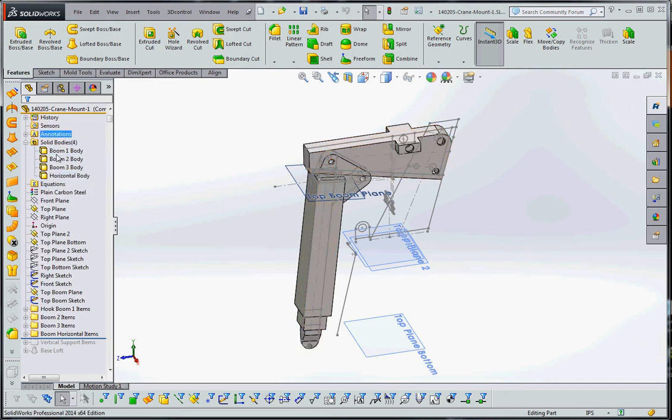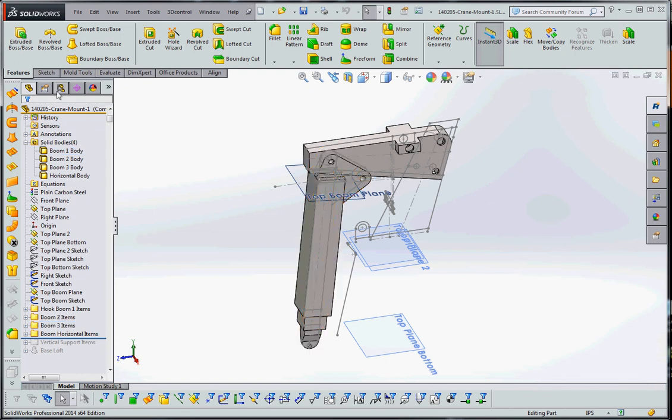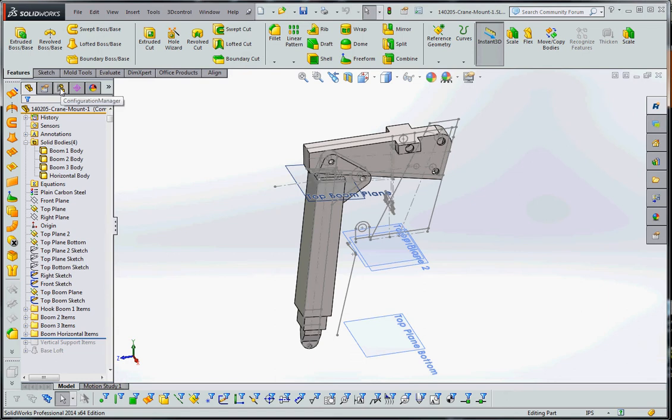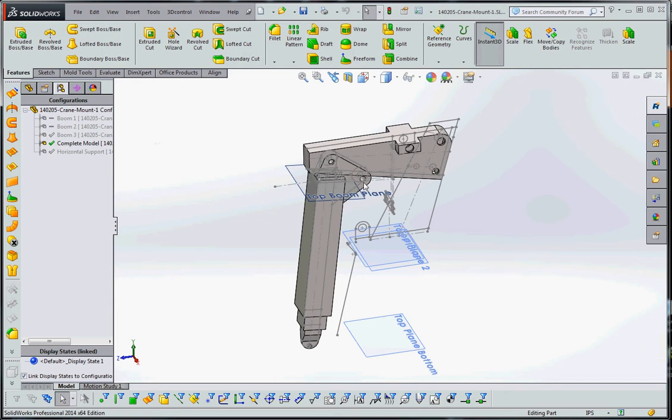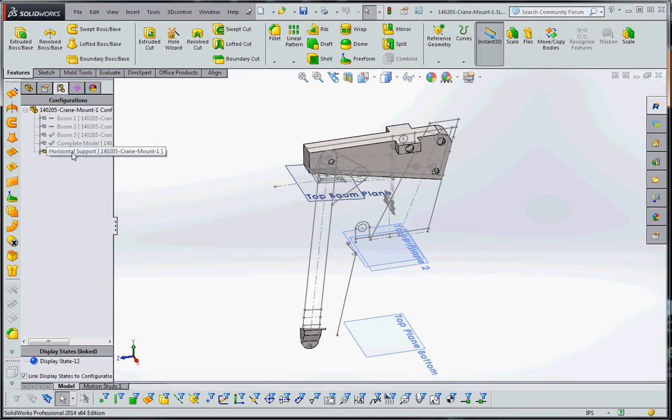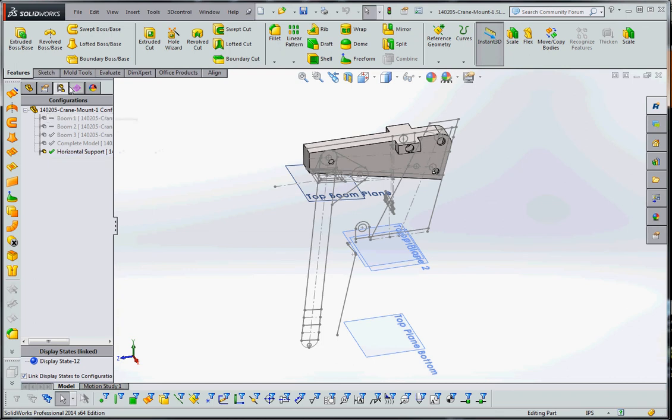But you want to make sure you're organized. There's one key here - you want to make sure you're organized in these three areas: your solid bodies, your folders, and your configurations. So here's our BOOM 3 items, or our horizontal items, as well as our BOOM 3 items. Let's go back to your configuration. A completed model should show everything. Horizontal supports should just show that, and our BOOM 1, 2, and 3 should show those things.